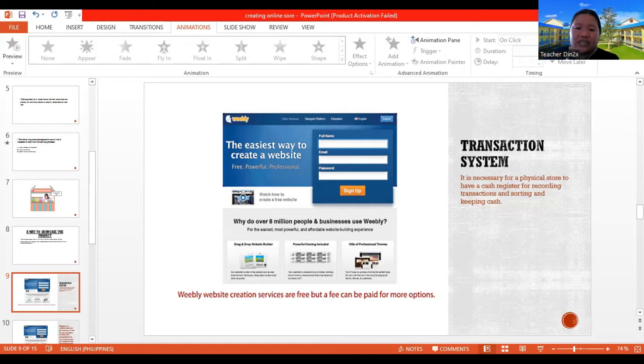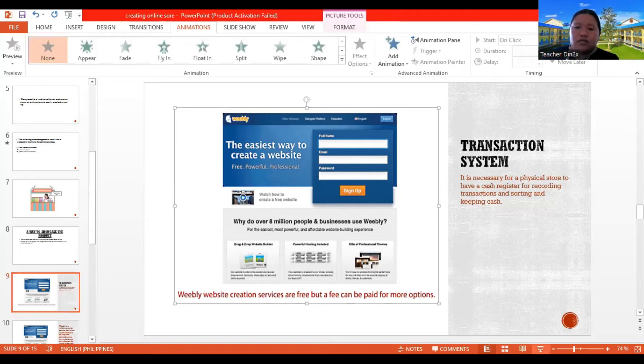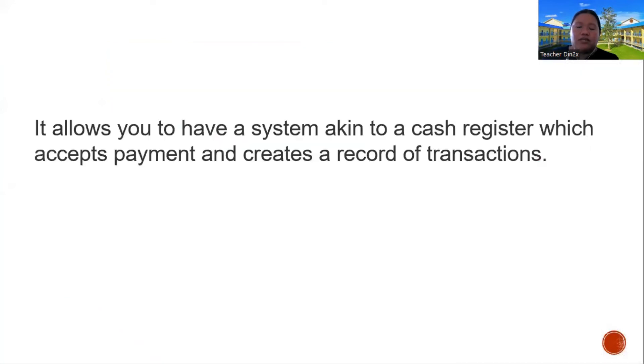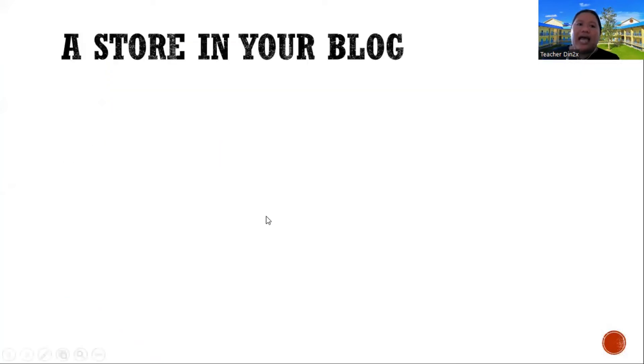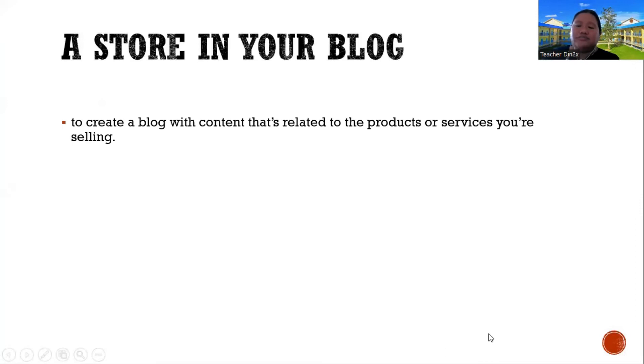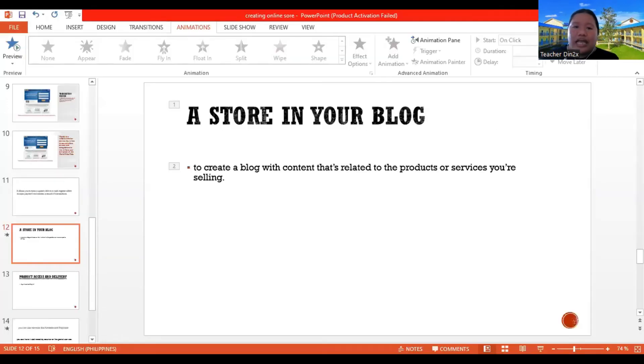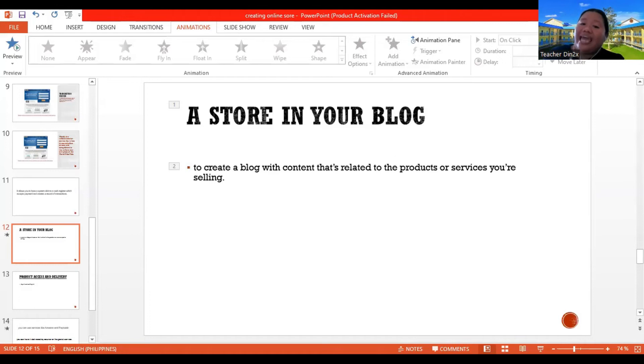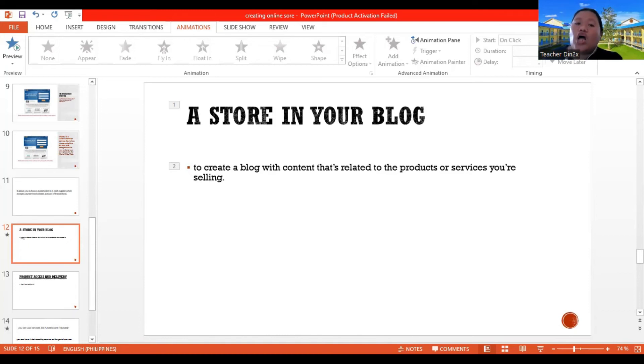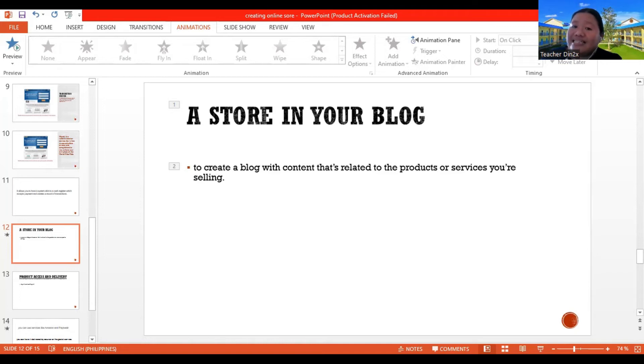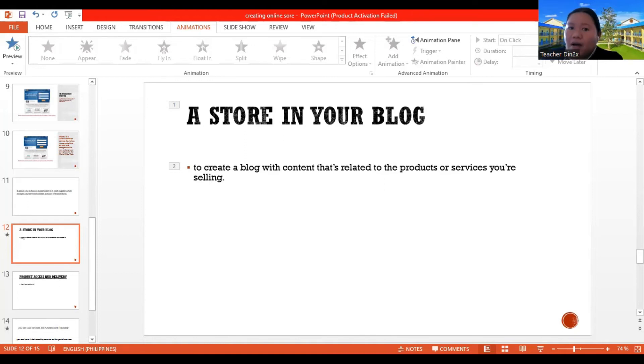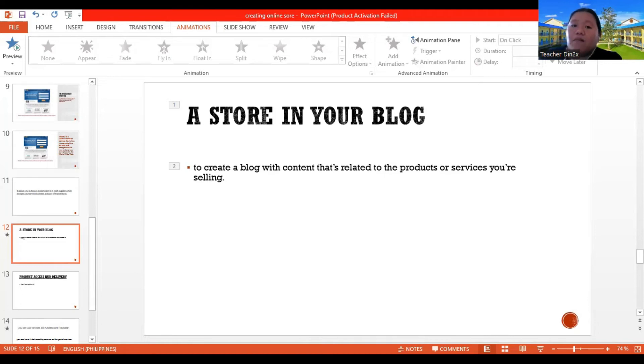So another one is a store in your blog. So I'm sure that you're familiar what is a blog. So it's like a diary, but it's online-based. So a store in your blog, what does it mean? The easiest way to get up and selling things online is to create a blog with content that's related to the product or services you're selling. So if uploading a picture of your products and linking them to a selling page or adding a buy button from a payment gateway like PayPal, Gcash, et cetera, Paymaya, isn't an issue to the blog platform or a service provider, then by all means, go ahead. Start.